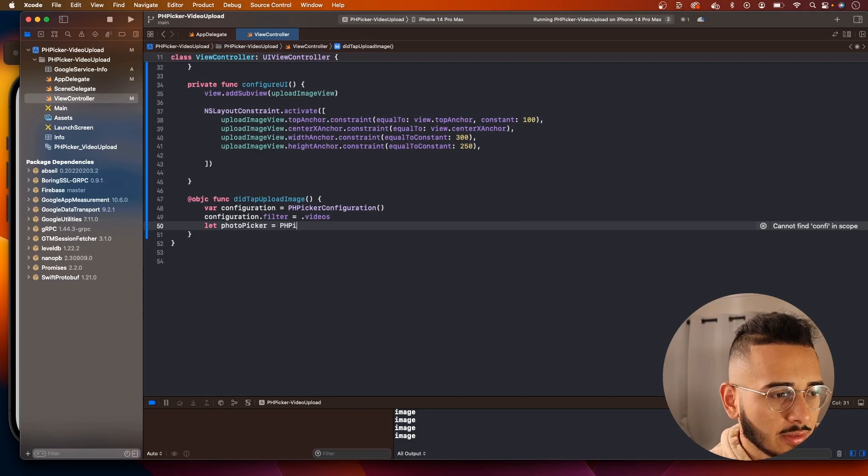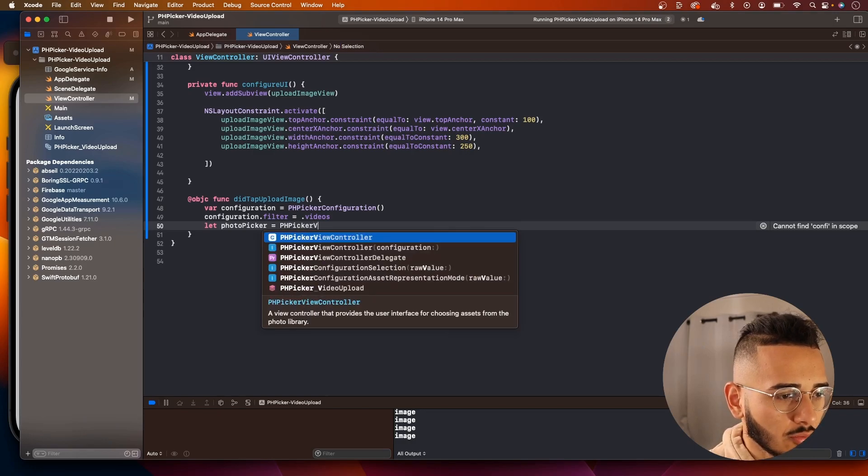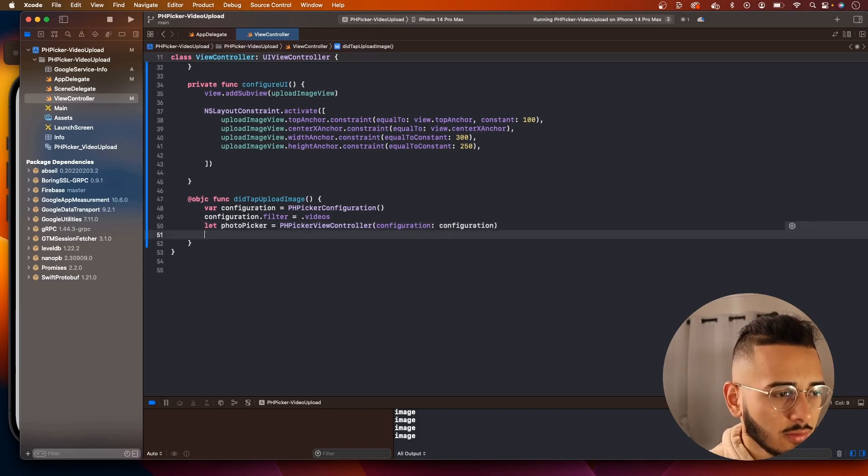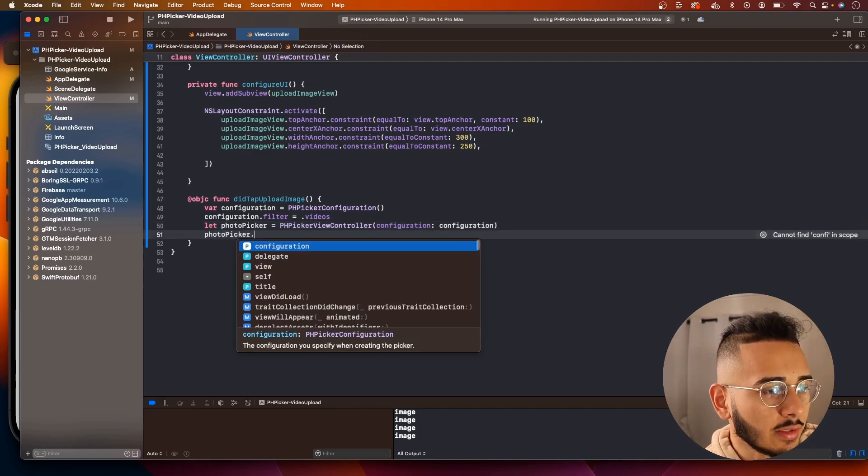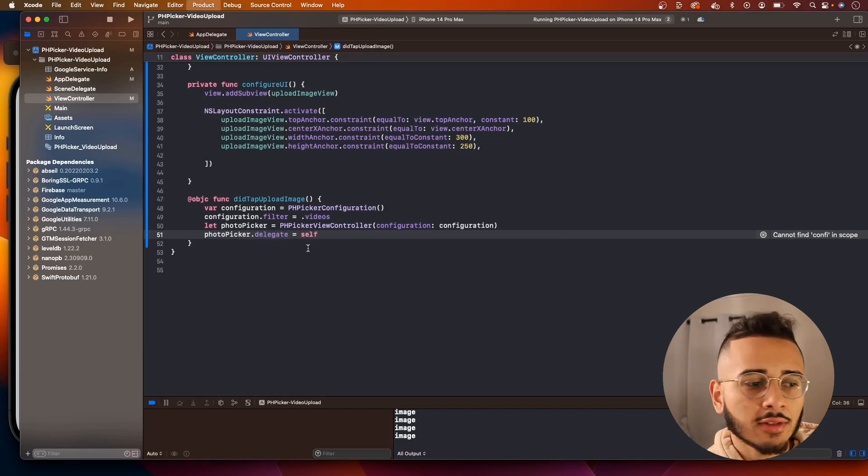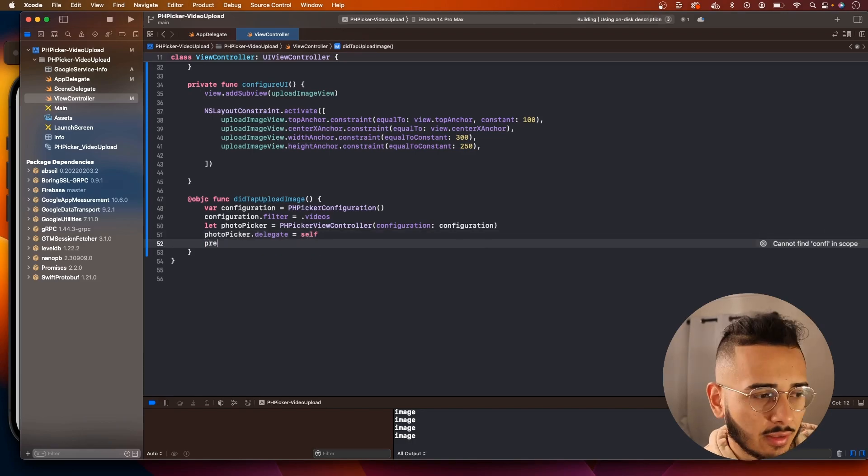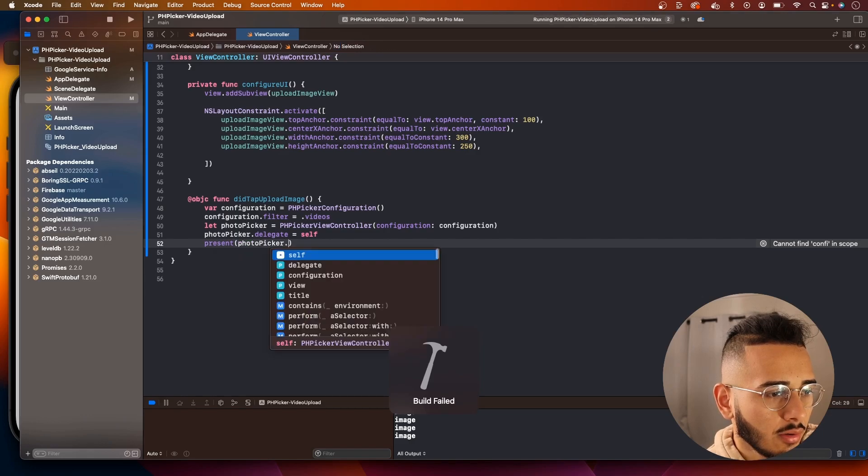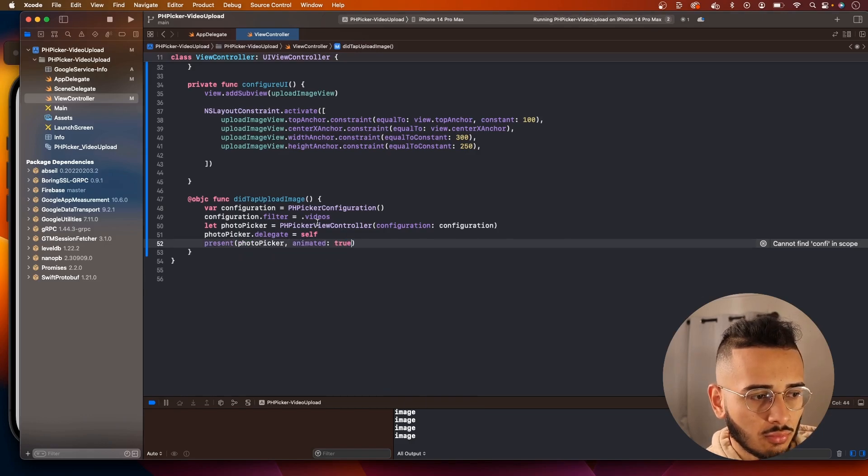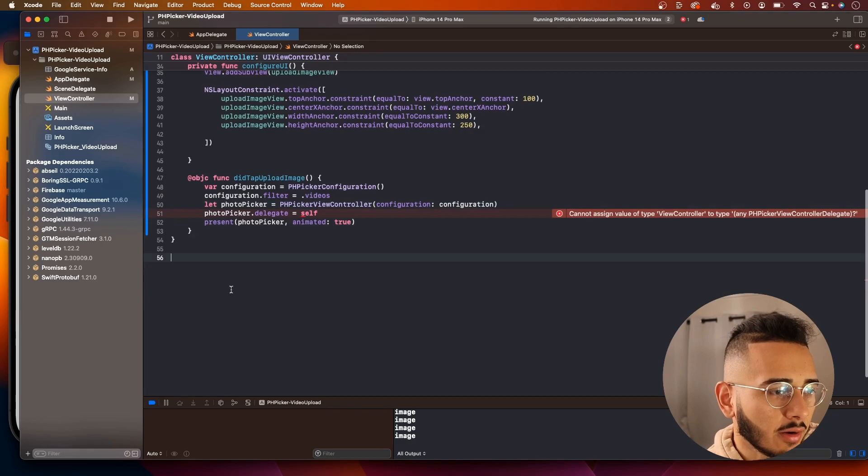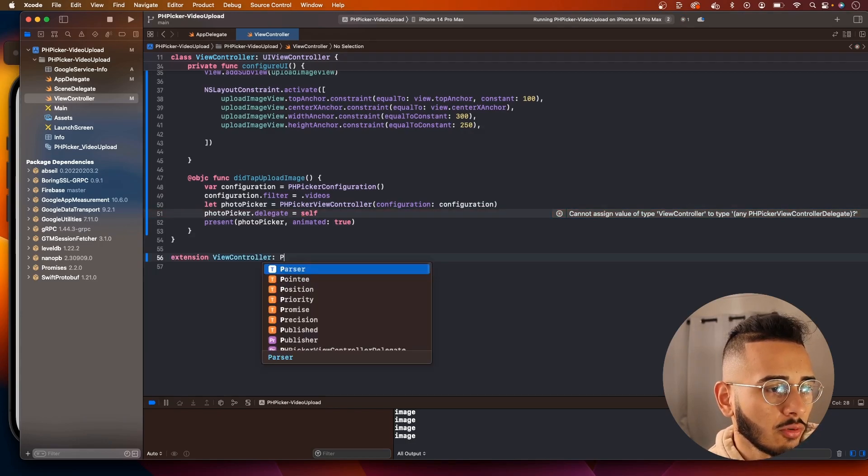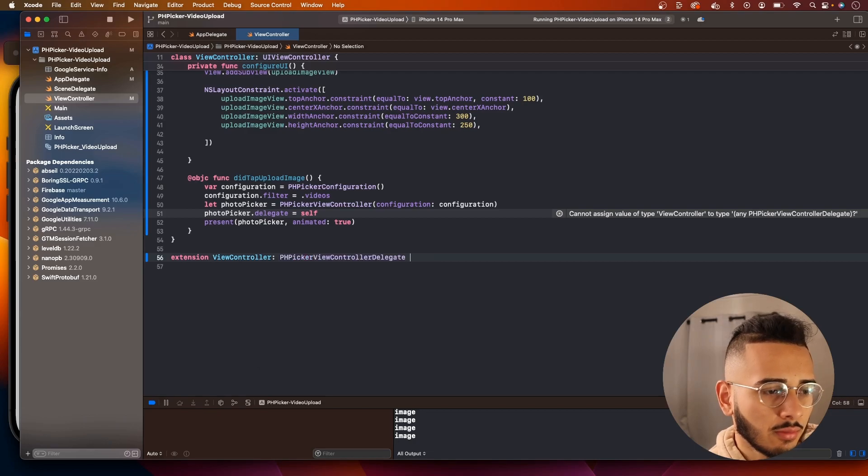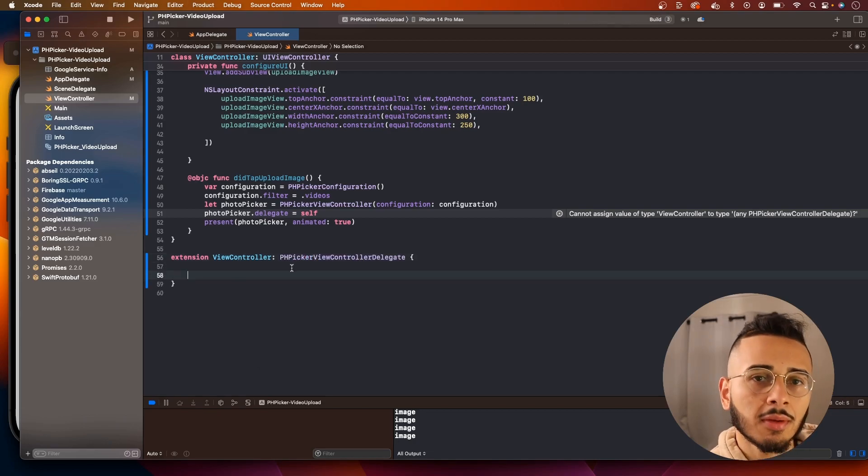In this filters property, you could actually filter what type of content, videos, images will be shown from the user's library when they tap on the upload image. And when the PH Picker view controller showed. We're only worried about videos, so we're only going to do that. And we'll call this Photo Picker. And now we're going to instantiate our PH Picker view controller with configuration. Configuration. And we want to set the delegate equal to self. This is how we'll get access to whatever the user selects. And then we'll just present photo picker and animated true. Okay, we're going to build this.